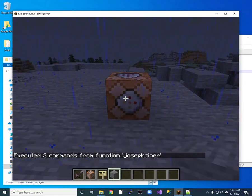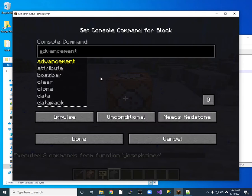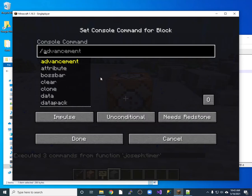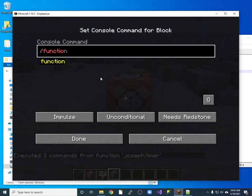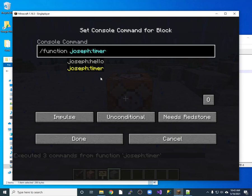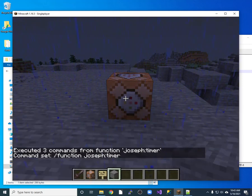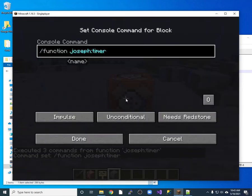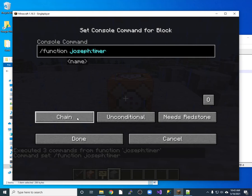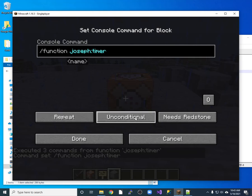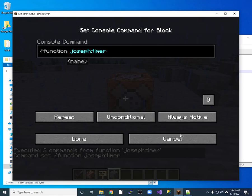We want to put it in this command block right here. We do function and we do the timer. And then we got to change this command block so that instead of being on pulse, it's repeat and it's unconditional and always active.